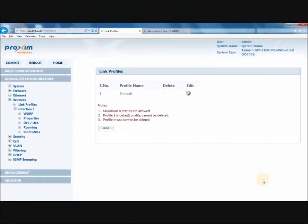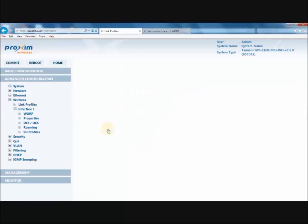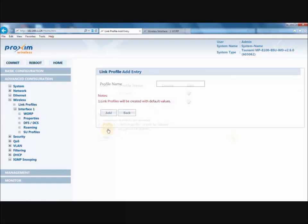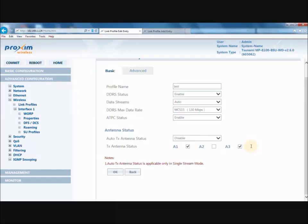To configure a new link profile, click on Advanced Configuration, then Wireless, then Link Profiles. It will take you to the Link Profiles page. To add one, click the Add button. After that, click Edit on the profile that you created. This will take you to the main configuration page.